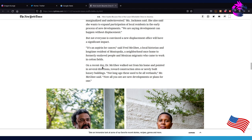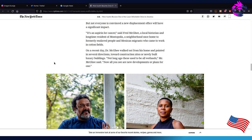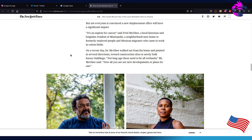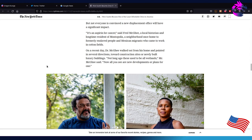On a recent day, Dr. McGee walked out of his home and pointed in several directions towards construction sites or newly built luxury buildings. Not long ago, these used to be all wetlands. I mean, you shouldn't really build over wetlands. As far as how Austin used to be green, paving over wetlands actually does more damage than good. That should really be incorporated within the build. Houston is a good example of what happens - I think they flood every time a hurricane hits because the water has no place to go.